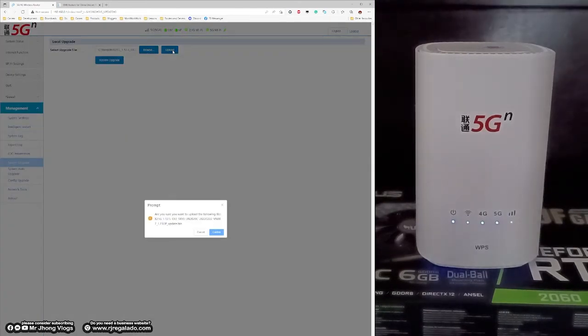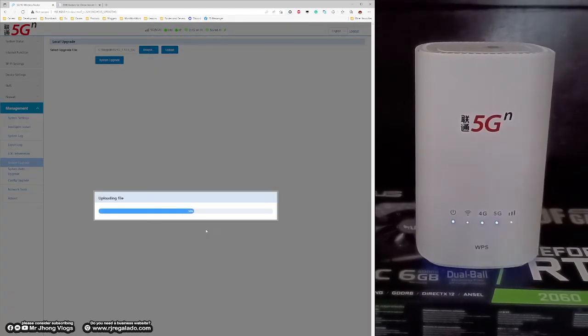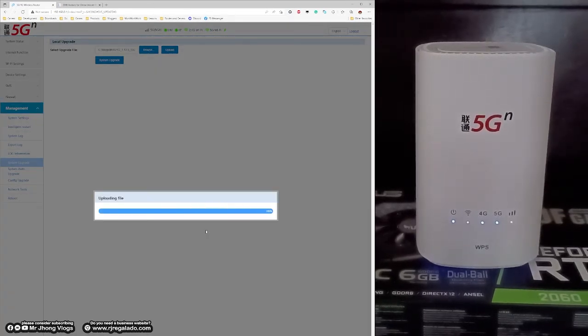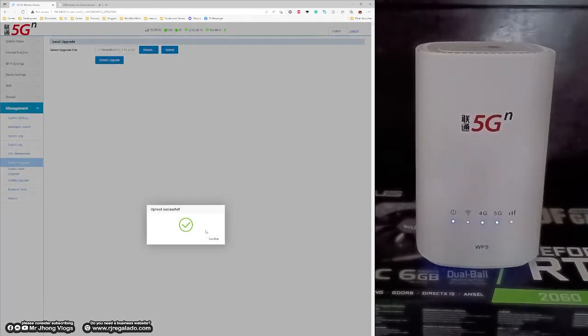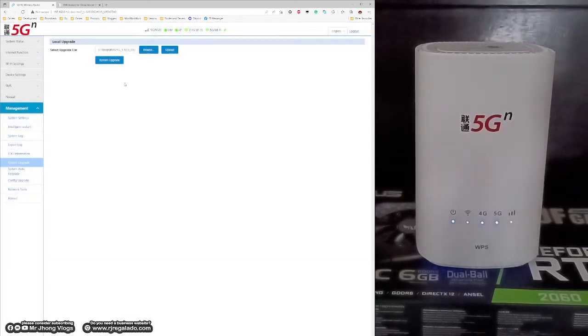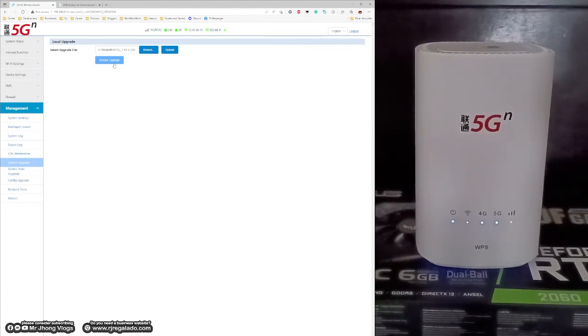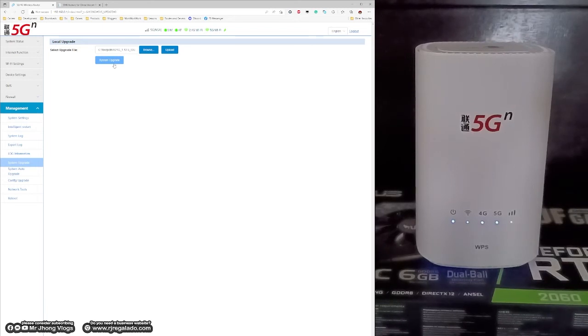Uploading the firmware will take a short while. Then click on the confirm button and click on the system upgrade. I already upgraded my modem so I don't need to click on the system upgrade button again.